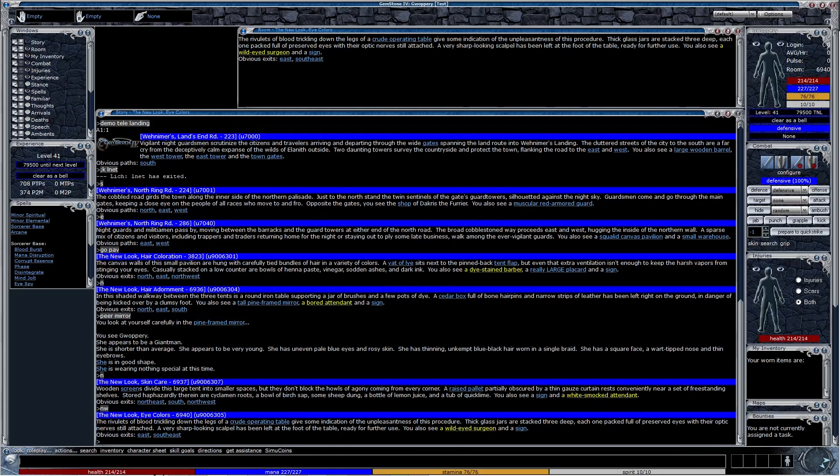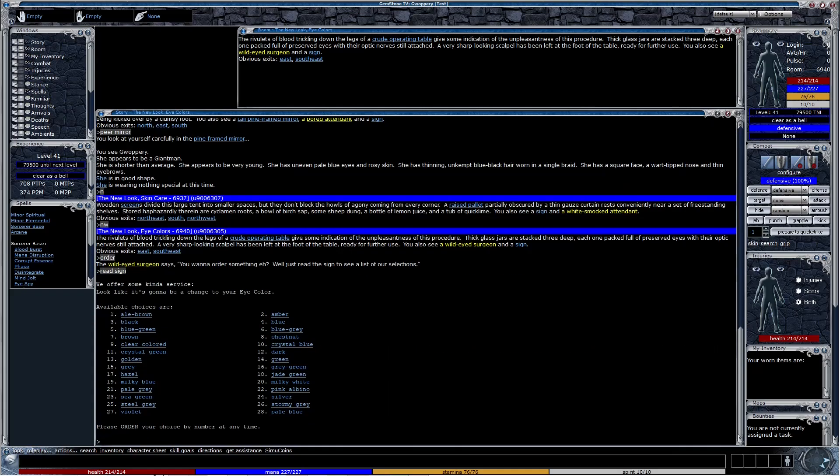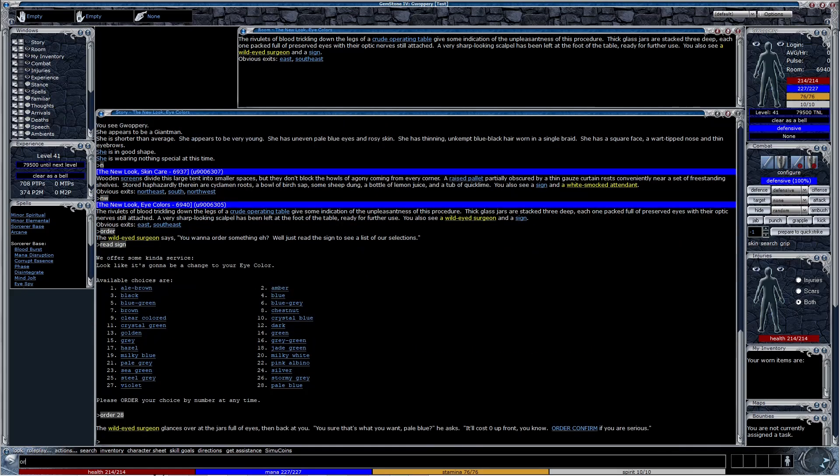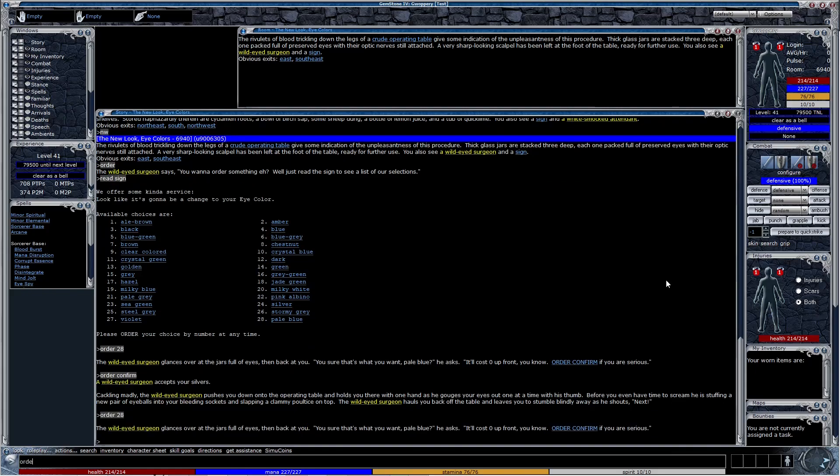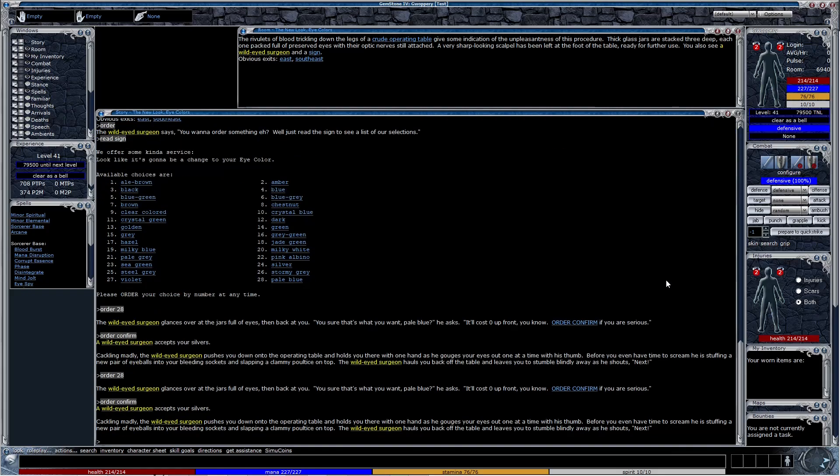Wander around and read the signs to see what's offered. Order the number you want, then use Order Confirmed to apply. Not all rooms will apply injuries, but the ones that do will stack wounds the more options you try to buy.